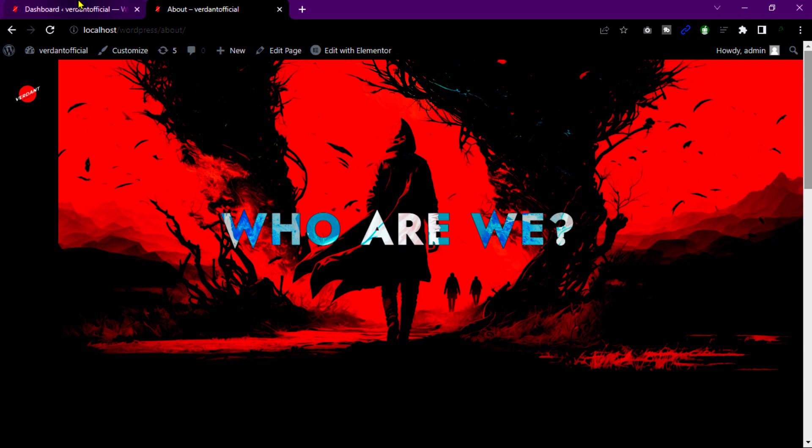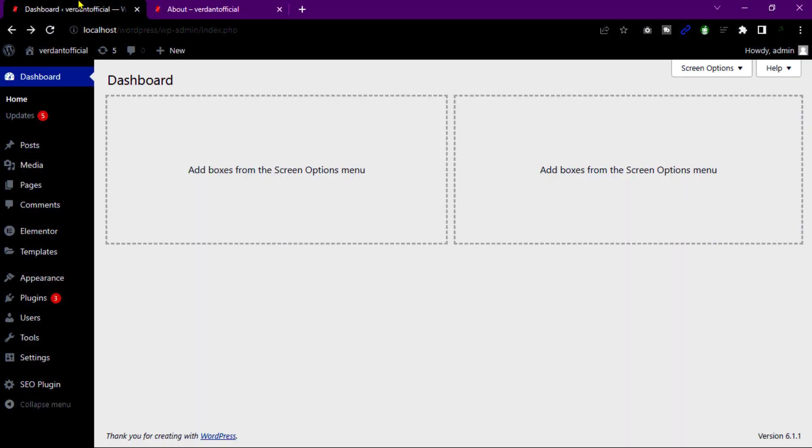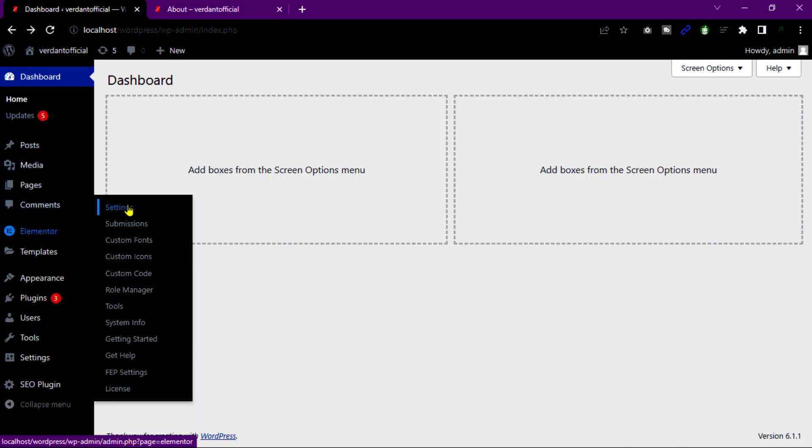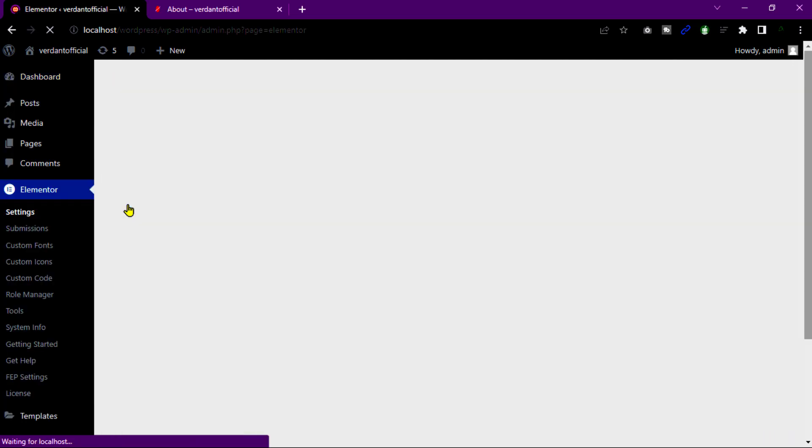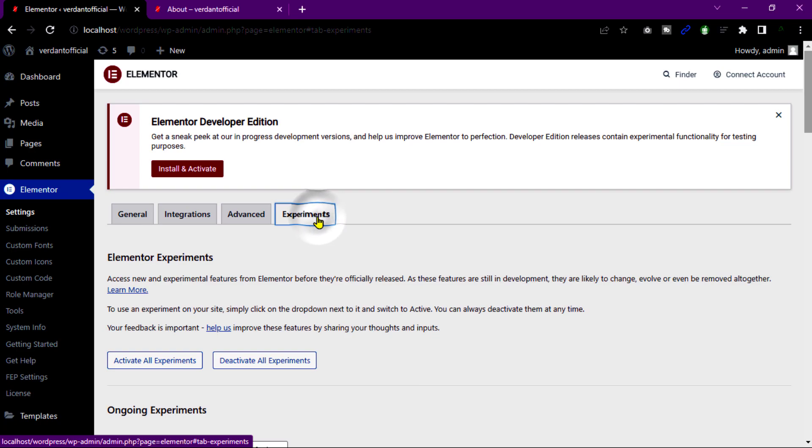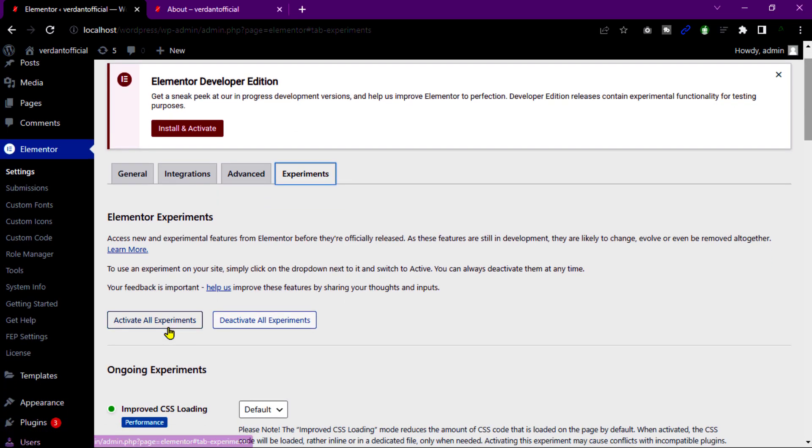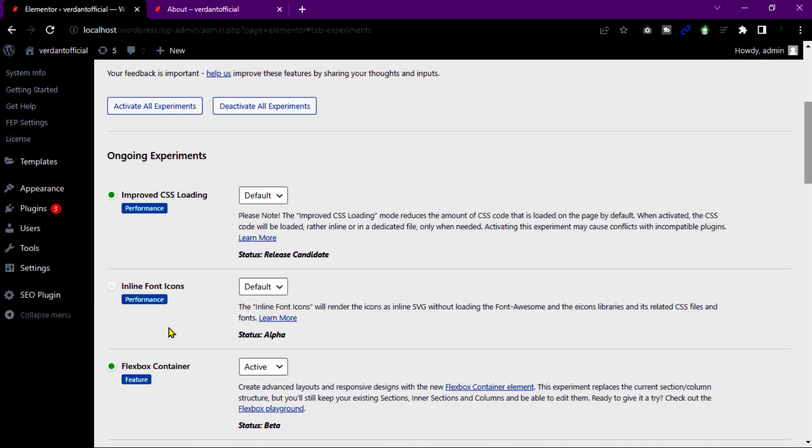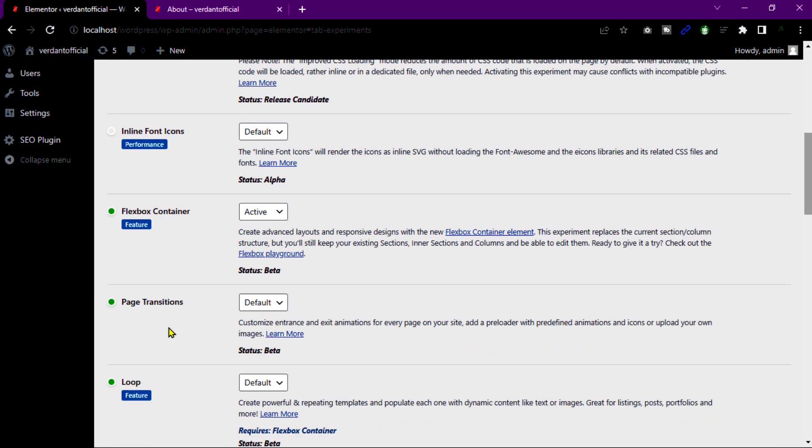Our first step, go to WordPress dashboard and Elementor. Go to active Flexbox container. Click on this experiment tab and scroll down. Active this Flexbox container.